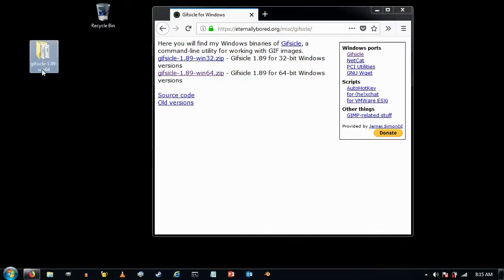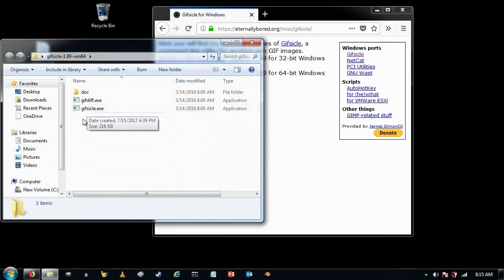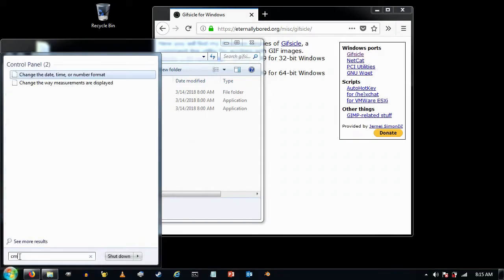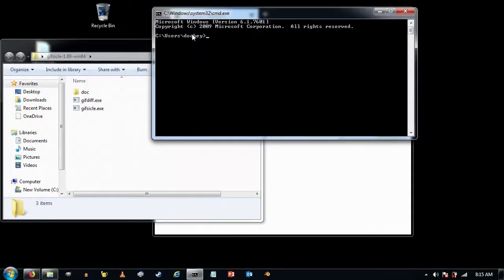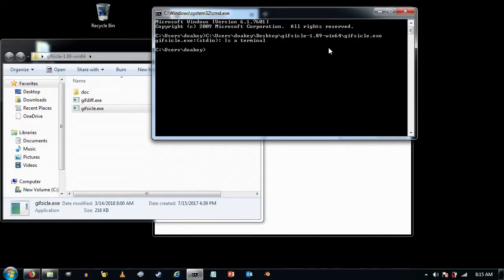If you look inside that folder you'll see there's a GIFsicle.exe. If I come down here and type CMD to bring up a command prompt and drag GIFsicle.exe into it, you'll see that it copies the whole path to that executable, and if I press Enter you can see that it runs GIFsicle.exe just fine.